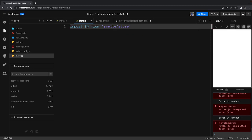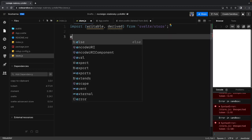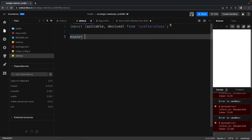In store.js we're going to import from Svelte, and here we can import writable and derive — these are the two different kinds of stores we are going to use. We'll talk about a simple shopping cart where you're just adding items and calculating the price.